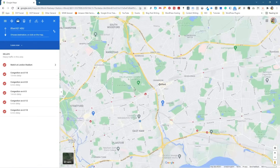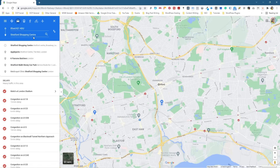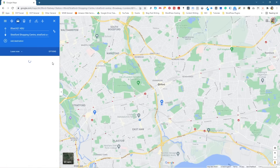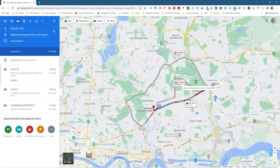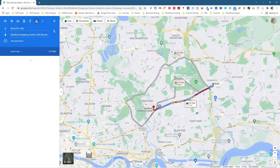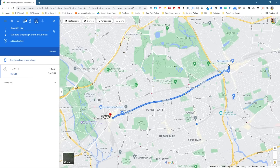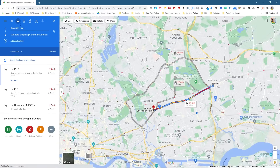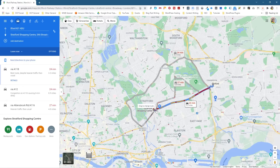I want to go to a place called Stratford Shopping Centre, which is not too far from Ilford. I'm going to type in Stratford Shopping Centre and click it. Google is going to draw a line, a path, and then I can select the type of journey — walking, bike, or car. I'm going to select car for now. The red lines represent congestion, so there's some slow traffic in certain areas.